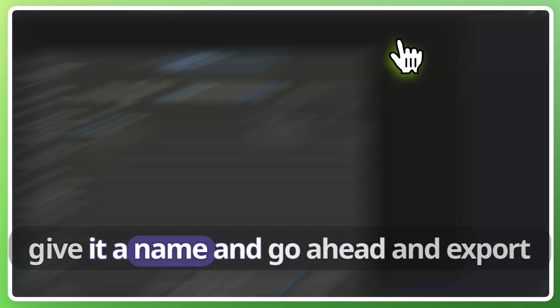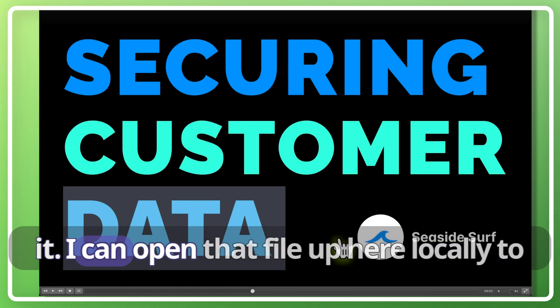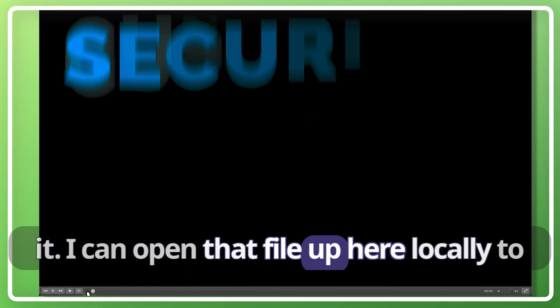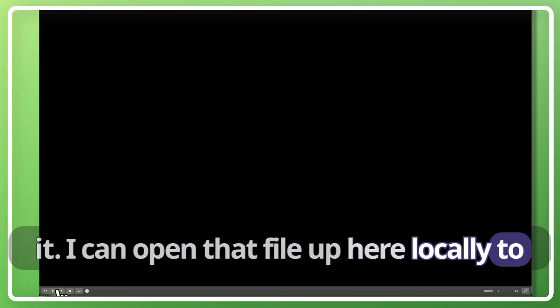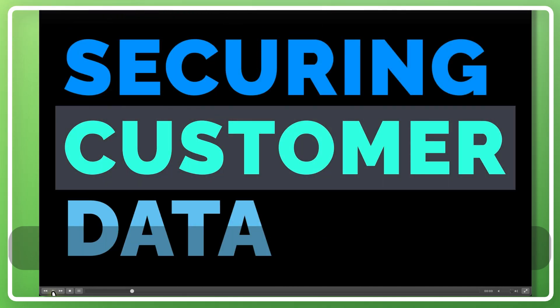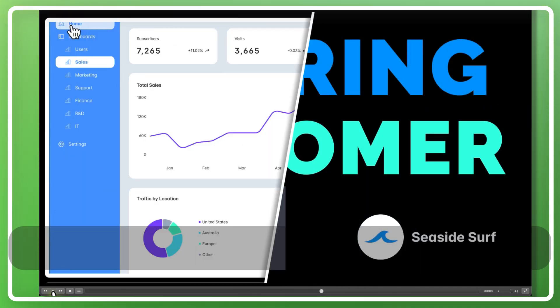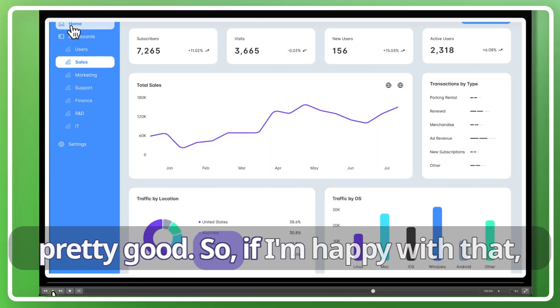I'll give it a name and go ahead and export it, and I can open that file up here locally to see how it looks and it looks pretty good.